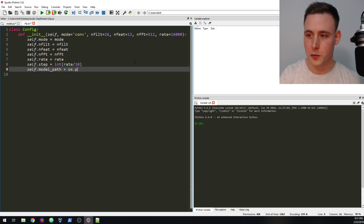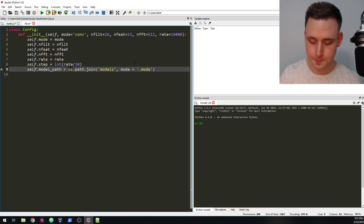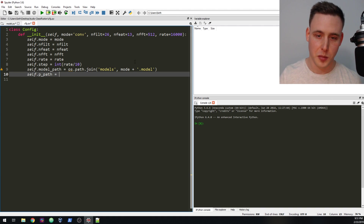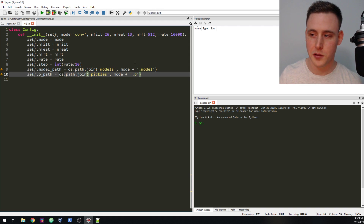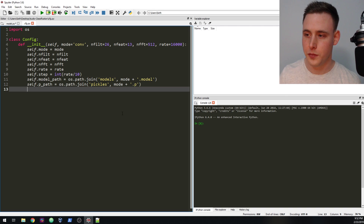We're going to do os.path.join with 'models', and name the model after the mode it was created in — so it's mode plus the file extension .model. Then we're going to do self.ppath, which is going to be the path to the pickle file we're going to create: os.path.join of 'pickles' and mode plus .p. Typically you can use whatever extension you want, but normally you use the .p extension for pickles. Don't forget to import os.